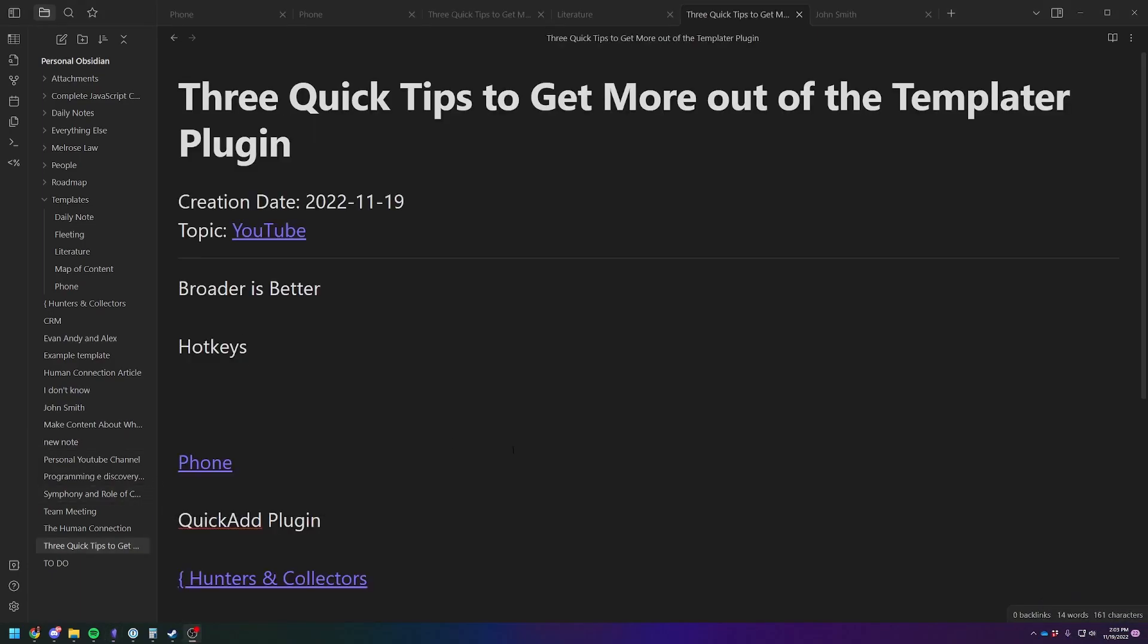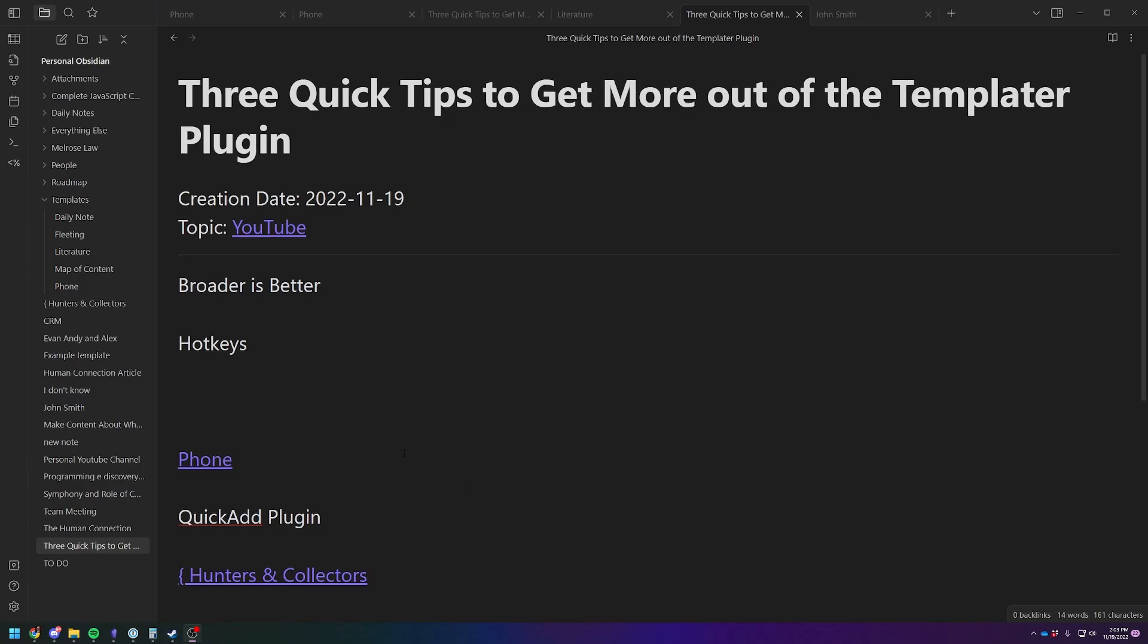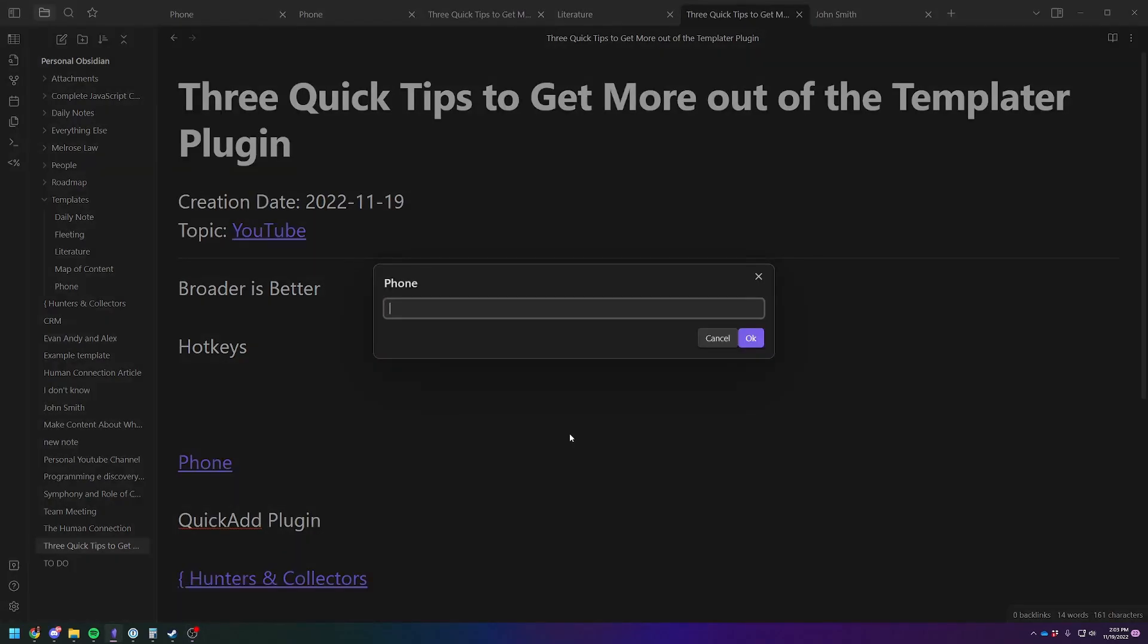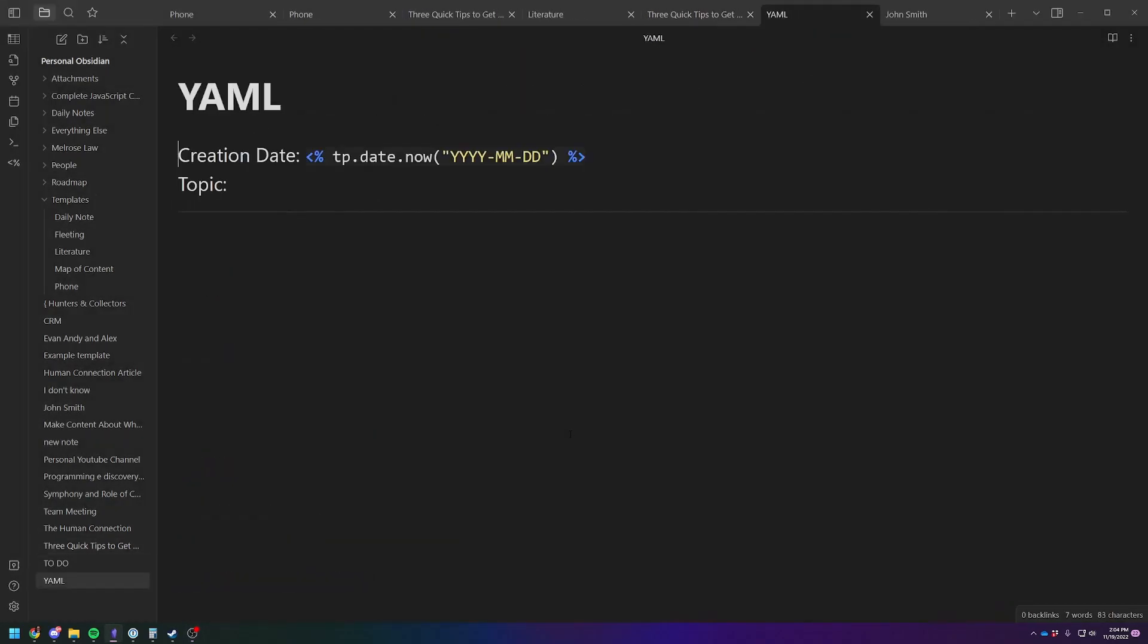All right. And for our final tip for today, I want to talk about doing YAML or metadata inside of your templates. So if you are familiar at all with metadata or the data view plugin, let me make a new one, show you what I mean.